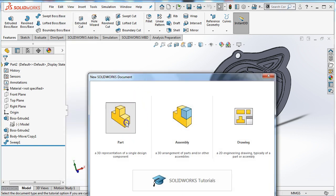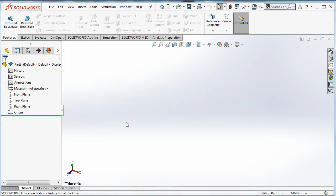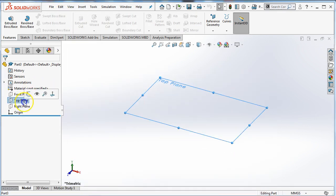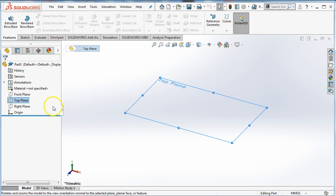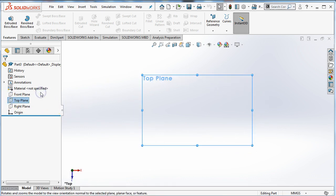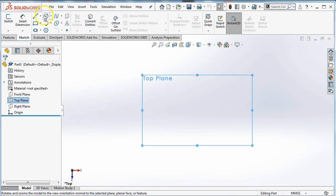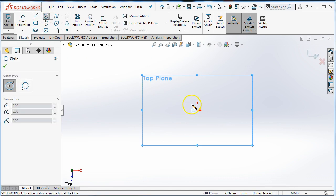So we're going to make a new part. We're going to start with the top plane and in the top plane we're going to go normal to see it and we're going to sketch. We're just going to sketch a circle.